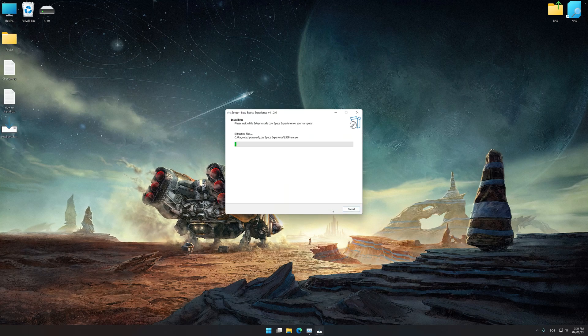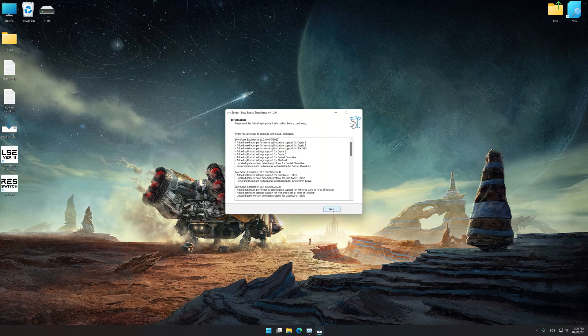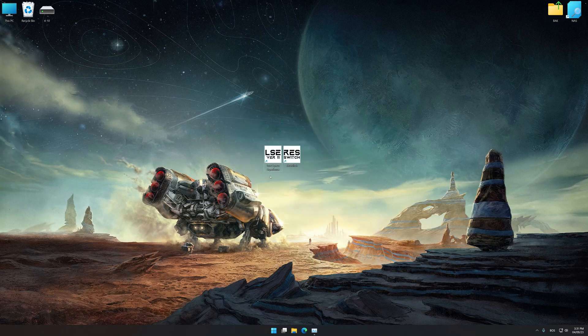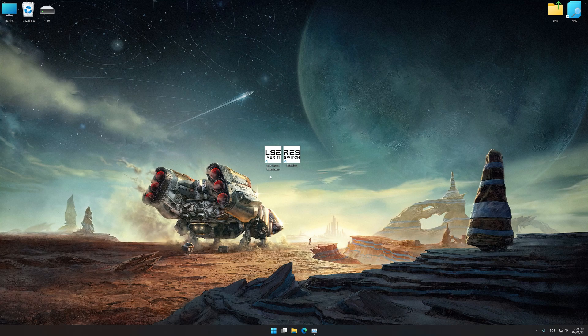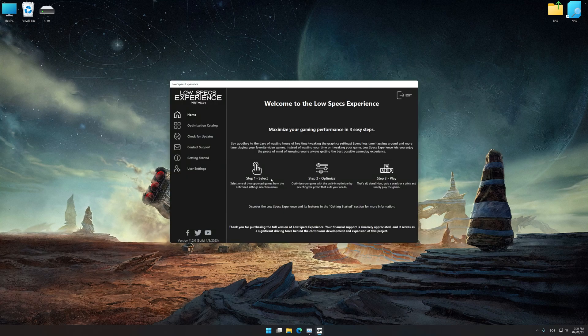First of all, start the installation process for Low Specs Experience. Once the installation is complete, start it from the newly created desktop shortcut.